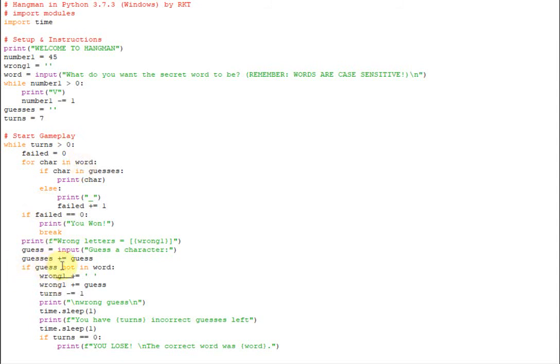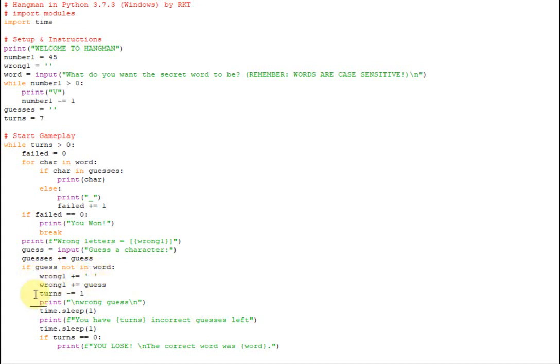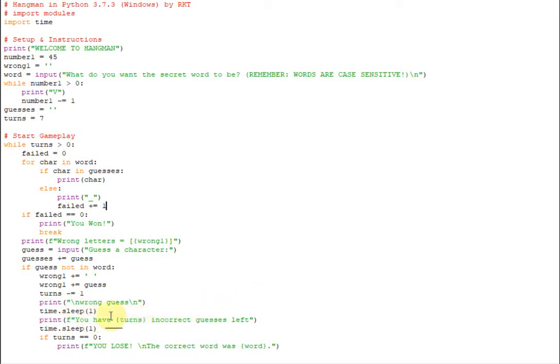So if guess, that's the one you just guessed, is not in the word, you're going to add a space to the wrong list and you're going to add your guess to the wrong list. So then you're going to subtract one of the turns because that's a letter that you got wrong. And you're going to print wrong guess. A little delay here. It's going to tell you how many turns you have left using an f string right here. Delay again. And if the turns equals zero, meaning you've run out of incorrect guesses, it's going to say you lose and it's going to tell you what the word actually was.